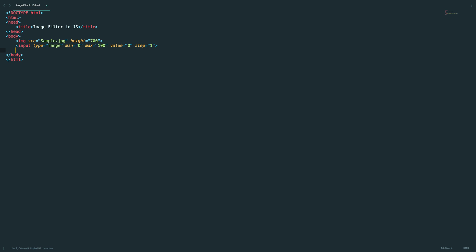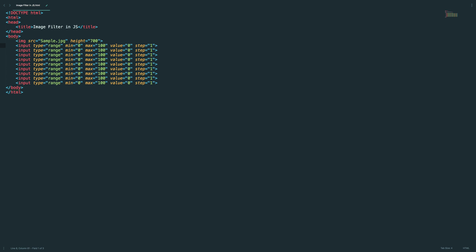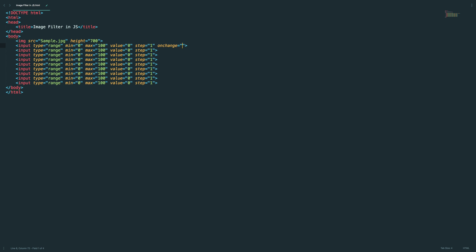So nine input range controls. Let me make a copy of this. Let's add the onchange handler to all the input range elements. We are going to call the apply filter method here. Most importantly, we need to specify the filter type.